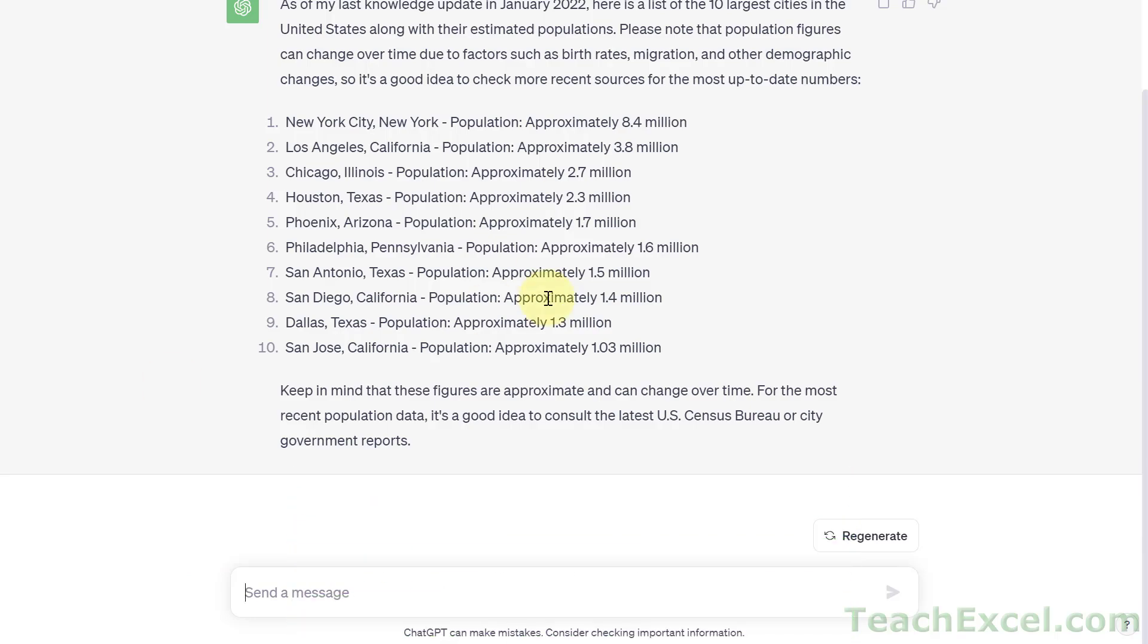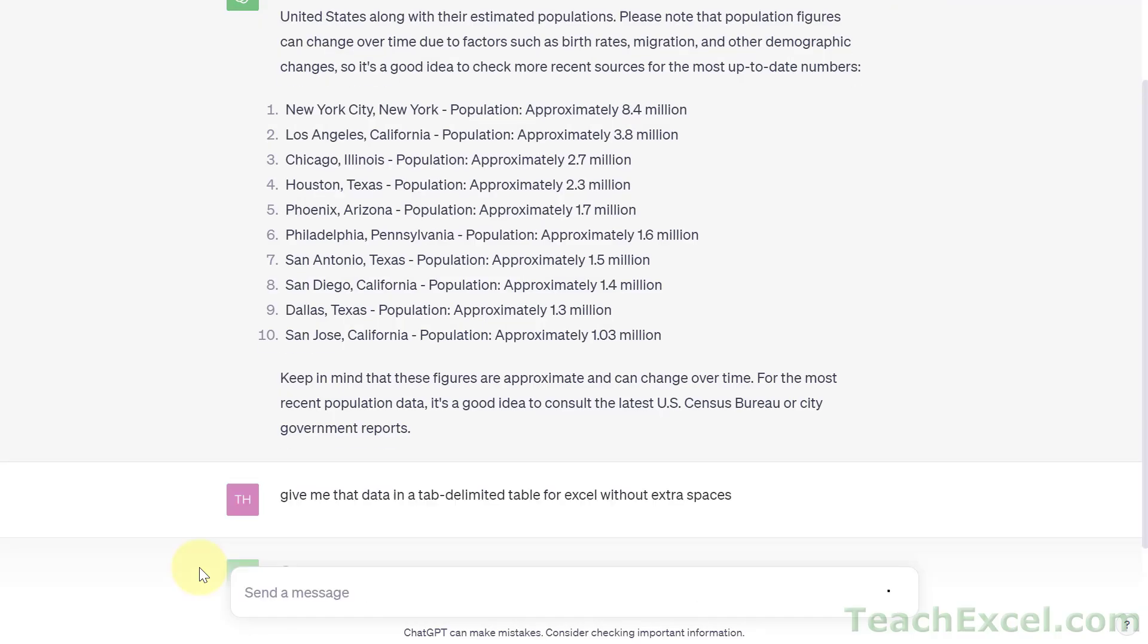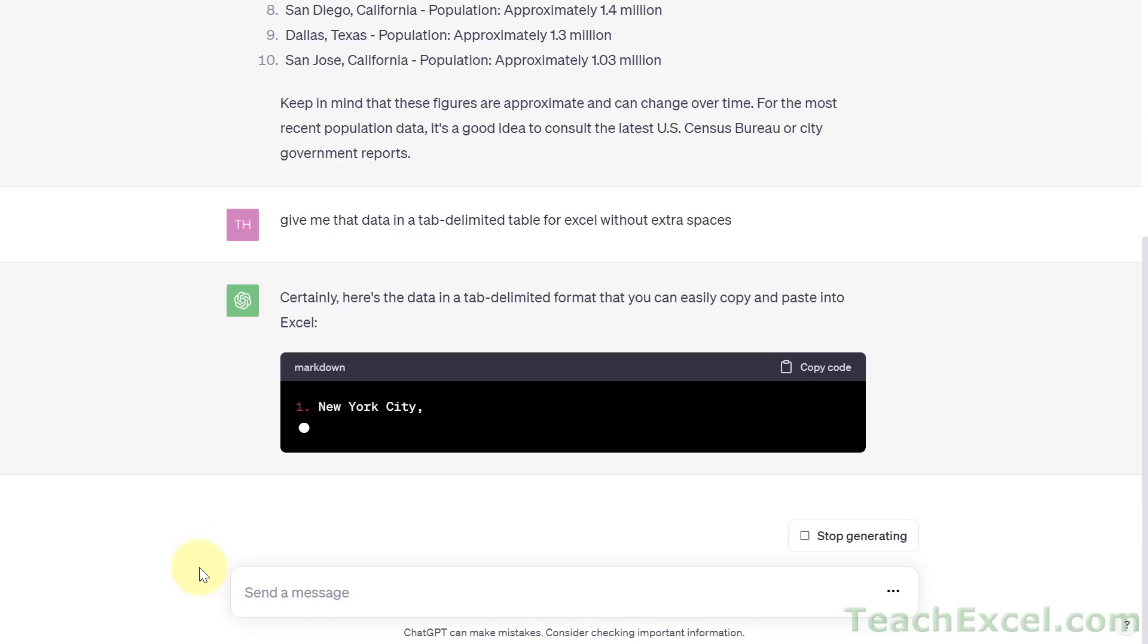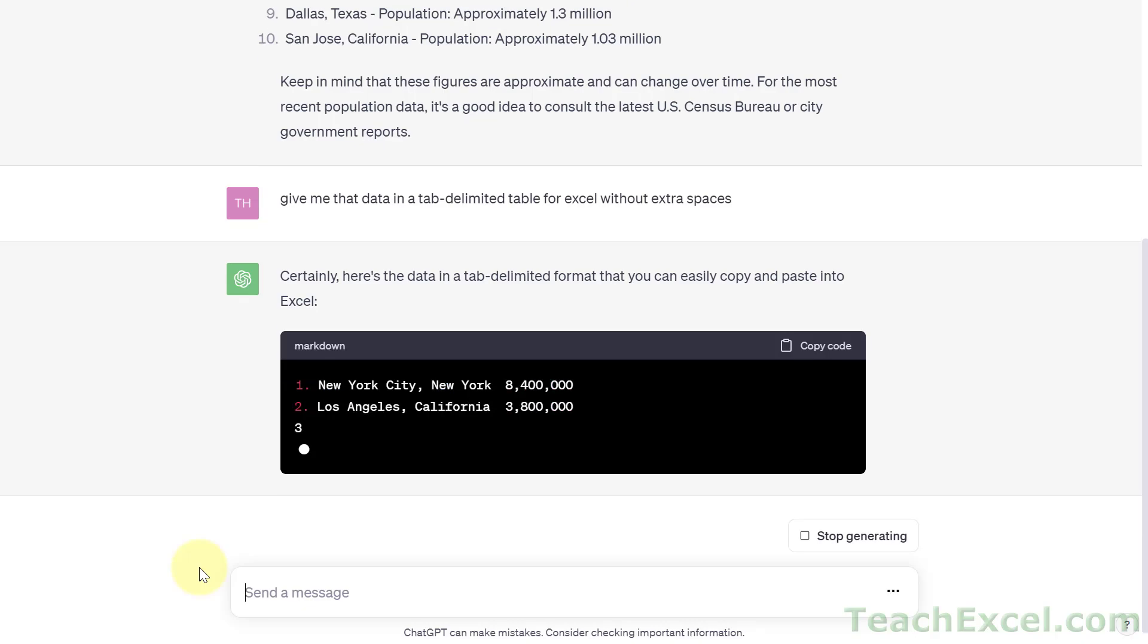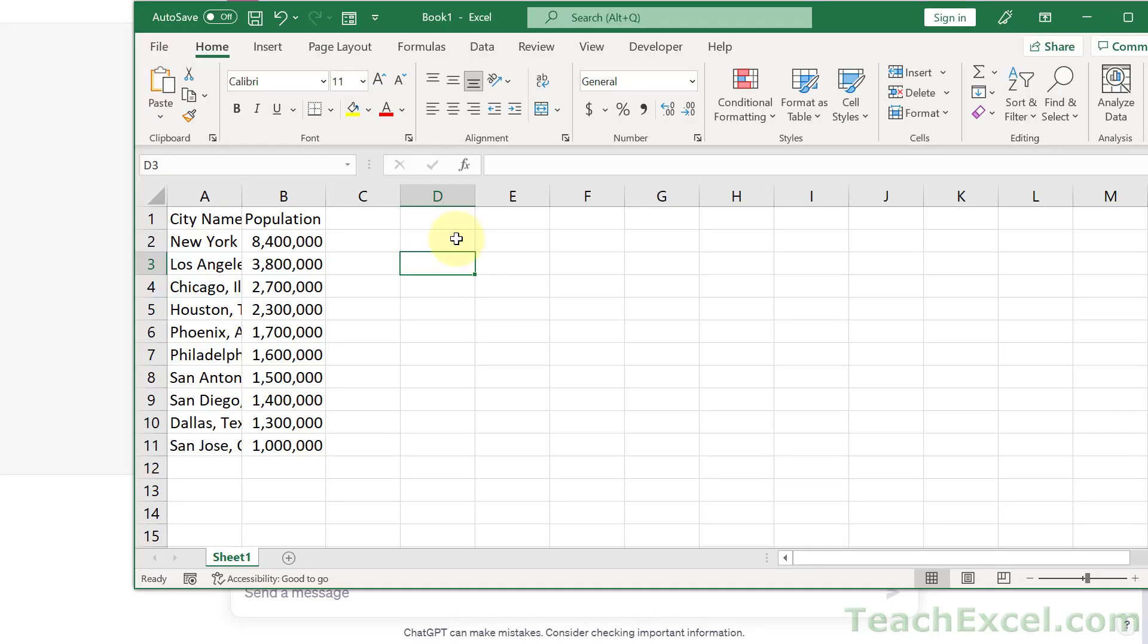And remember you can be very specific with ChatGPT. And then once you've got it how you like, tell it to give it to you in a table format. Give me that data in a tab delimited table for Excel and I'm going to add without extra spaces on there because that one really helps. So the main thing is to tell it to give you the data in a table. And there we go, a nice little table. Let's hit copy code and see if it works.